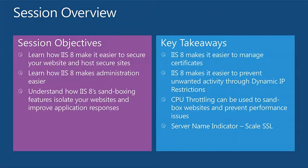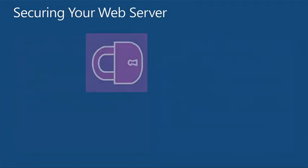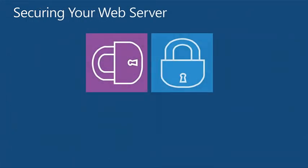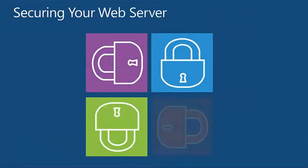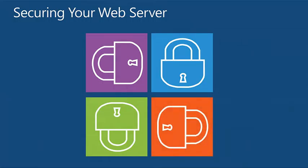Also how to ease some of the administration of some of the common tasks that happen within IIS, and also how to use some of the new features, including sandboxing applications. So there's nothing worse than an application running away and taking down your server and causing other issues for any other application running. So the key takeaway really is how to manage certificates, dynamic IP restrictions, so securing your servers a bit more, CPU throttling which is a sandboxing, and also using server name indicator to using some of the scaling of the SSL pieces.